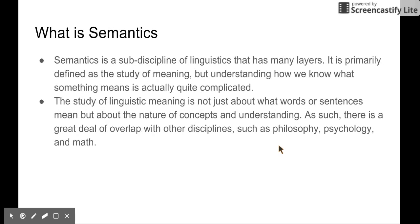So we are going to talk about semantics. Semantics is a sub-discipline of linguistics that has many layers. It's primarily defined as the study of meaning. But semantics is actually very, very complicated. The study of linguistic meaning is not just about how words or sentences mean, but also about the nature of concepts and understanding. So there is a great deal of overlap with other disciplines as well, such as philosophy, psychology, and math.